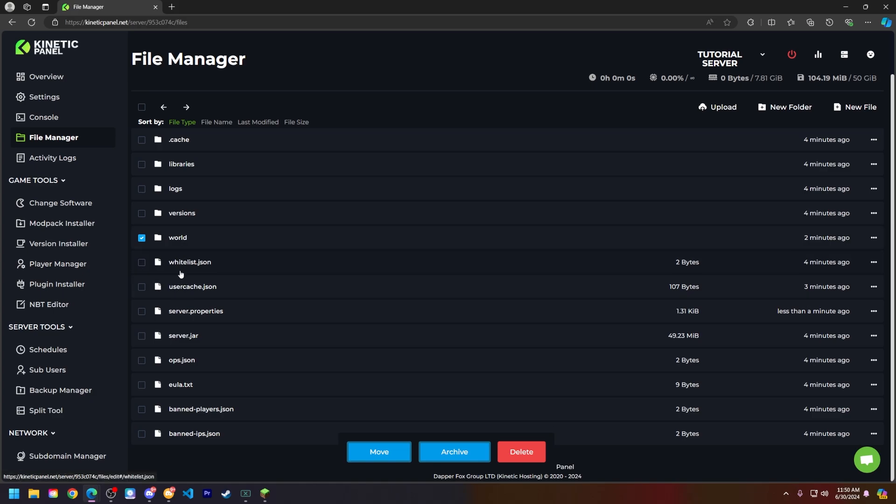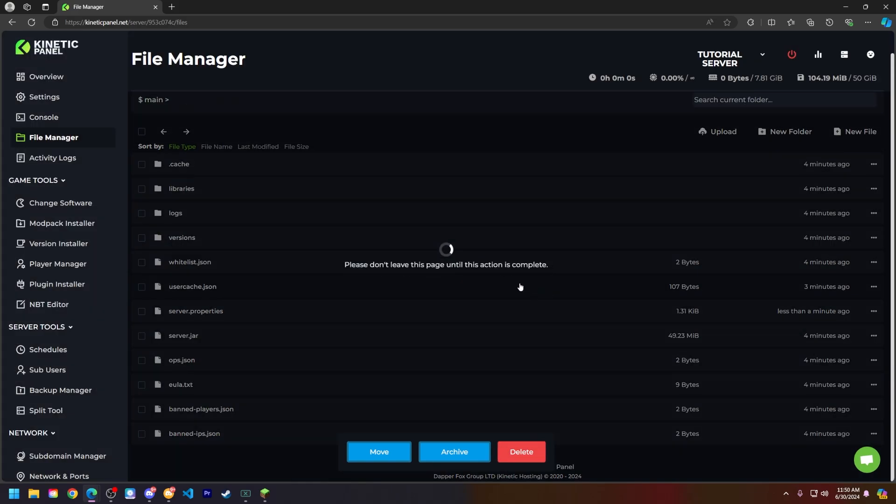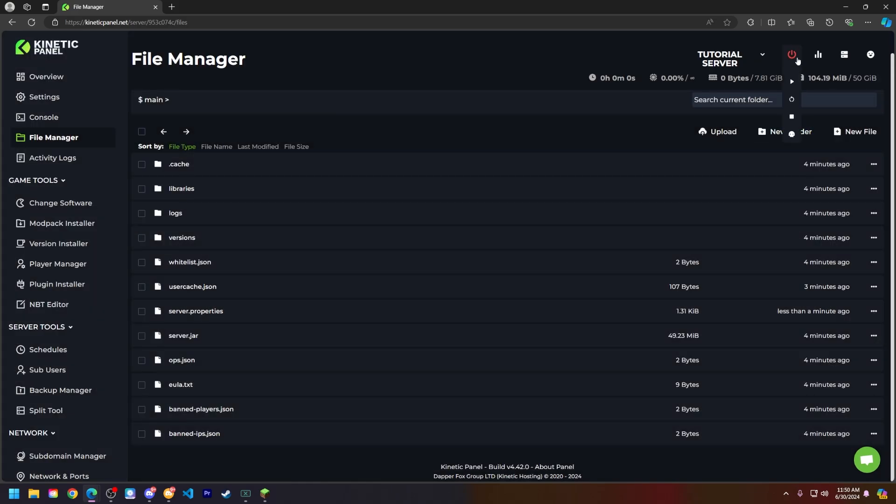Go ahead and delete. Now let's start up our Minecraft server and I will see you in game with the seed that I just put in.